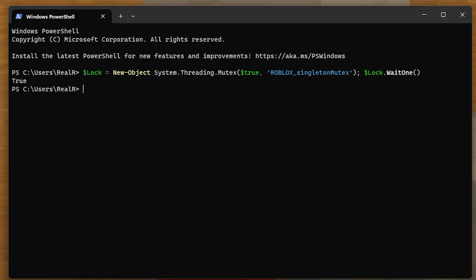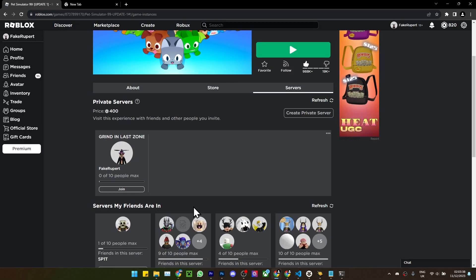So now you can minimize it, do not close it or this won't work. Now go on Roblox and let's say I'll join my private server on this account.